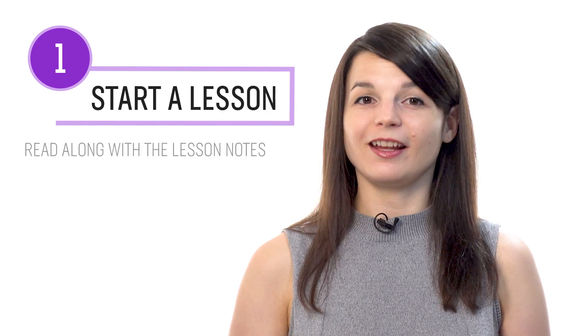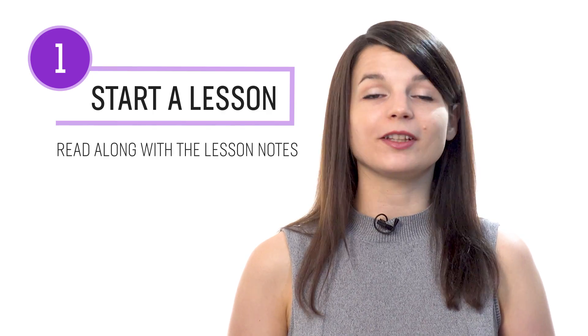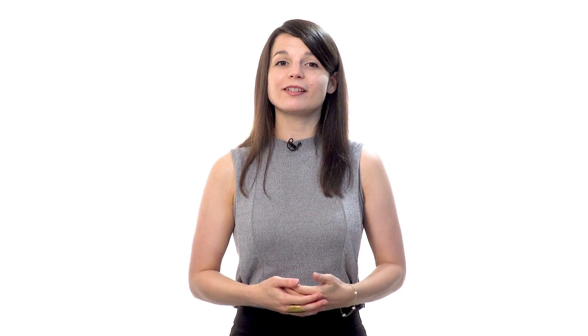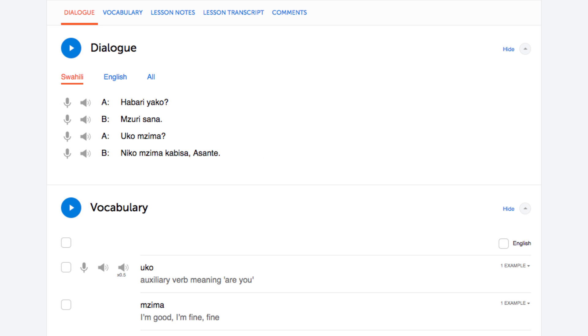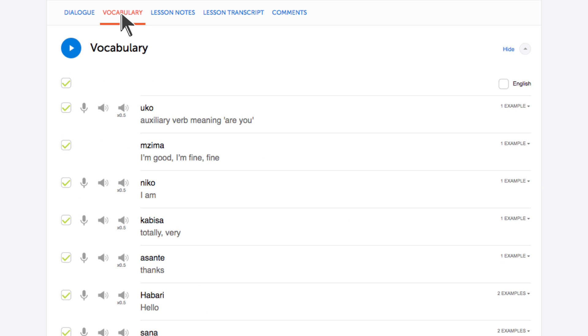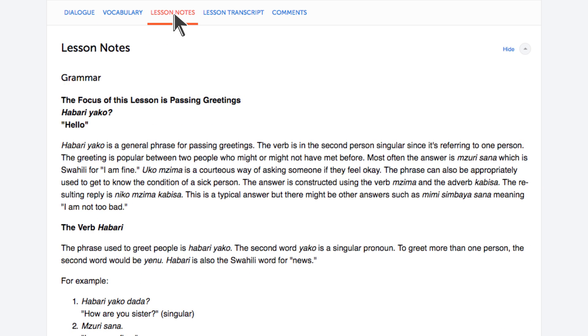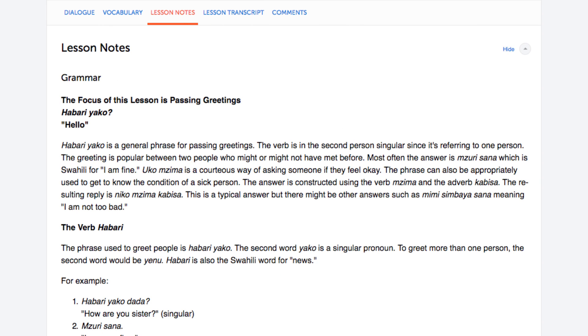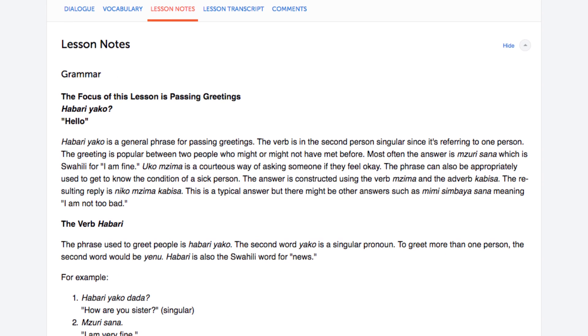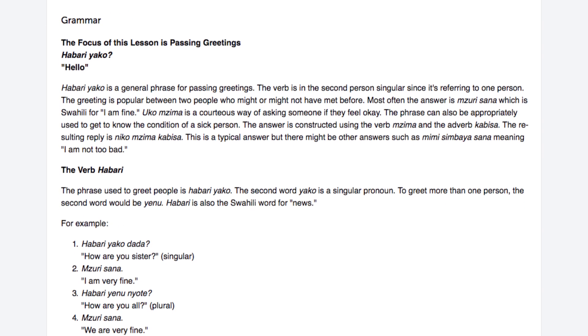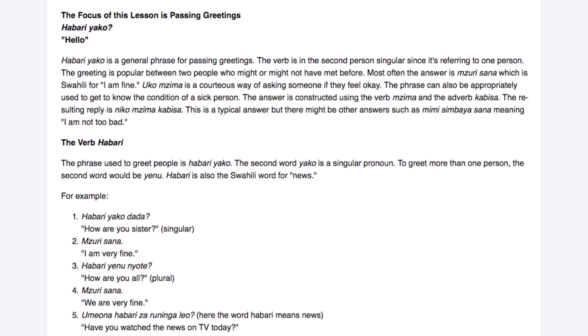Number one: start a lesson and read along with the lesson notes. With every lesson, you get bonus lesson notes. These give you the lesson in writing — the dialogue, the vocabulary, and the grammar explanations. So, as you listen to a lesson, read along with the lesson notes. By listening and reading along, you hear how each word is pronounced and can easily keep up.